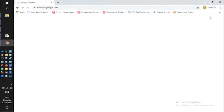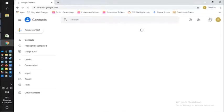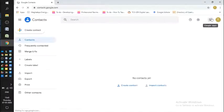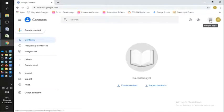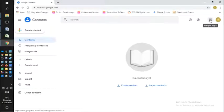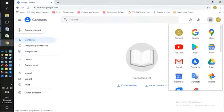After you sign in, click on the square dots here on the top right-hand side. You'll see the Contacts icon. Click on Contacts.